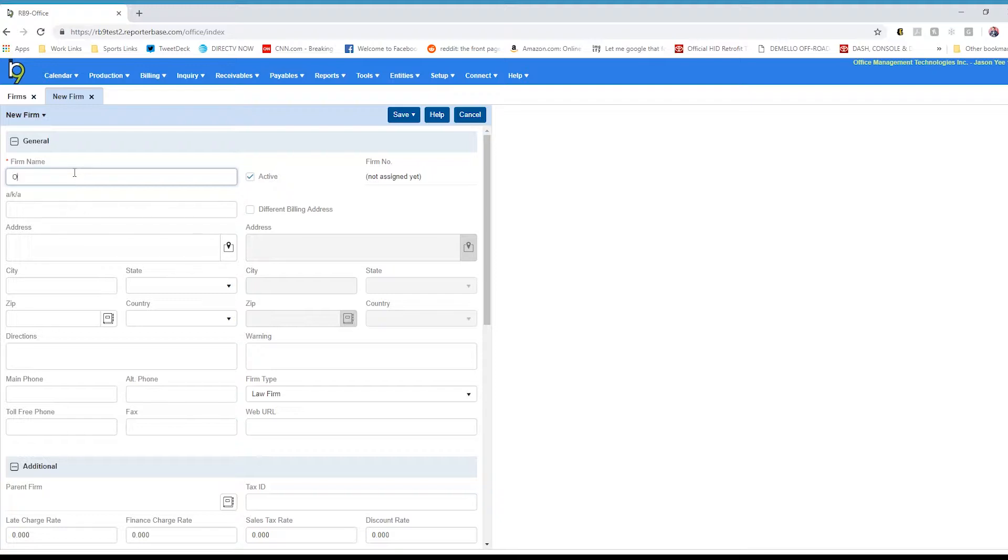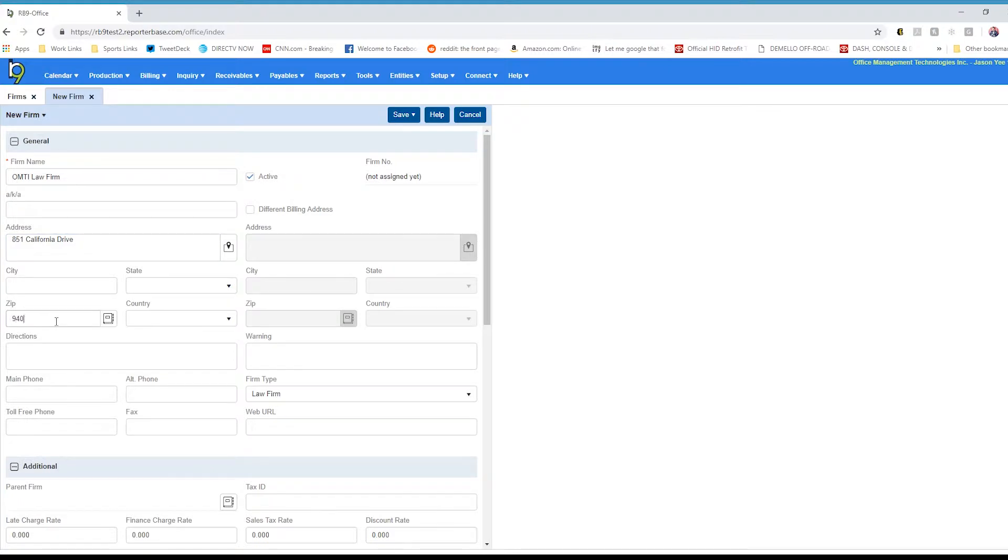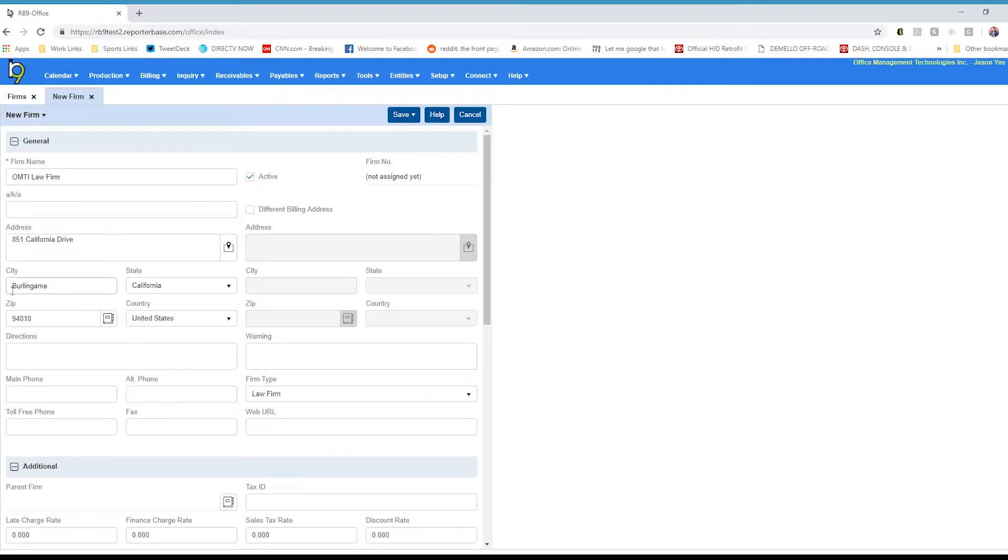Let's go ahead and set up a firm. We can do it with the firm name, give it an address, and we'll go down to the zip code. You can hit the lookup zip code button here. That way we can bypass inputting the city and state. Different billing address we will not use. We'll keep it all the same.